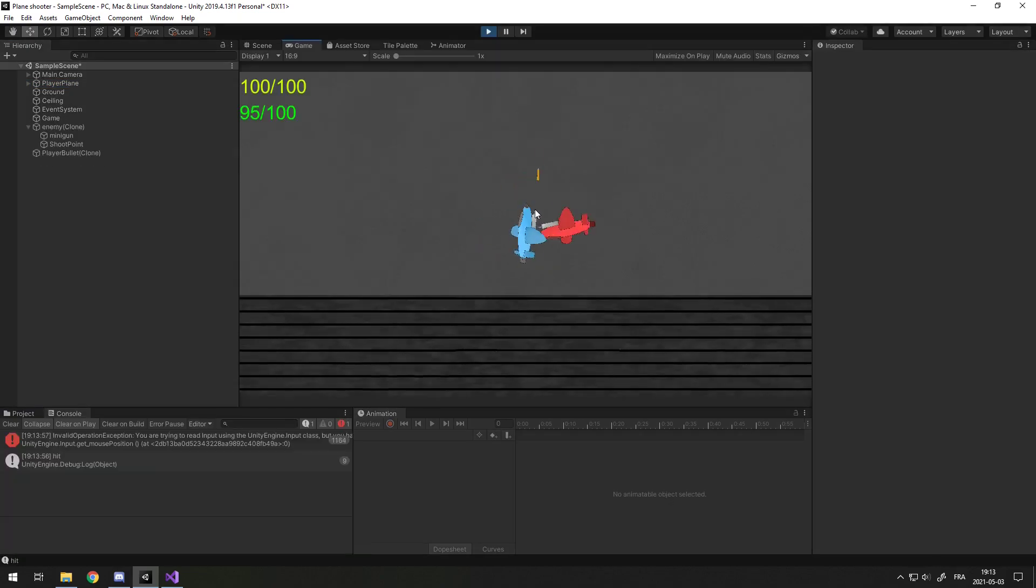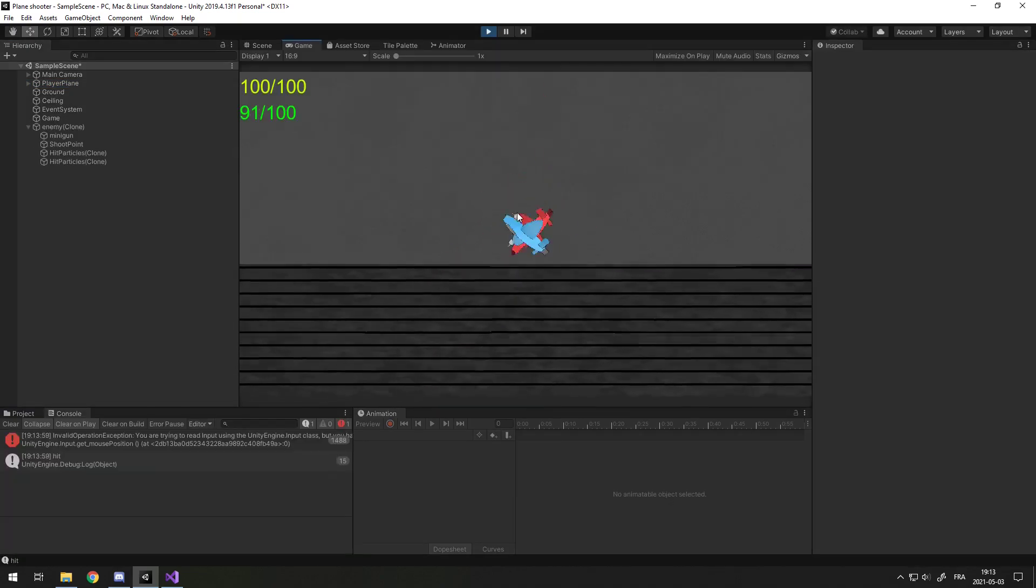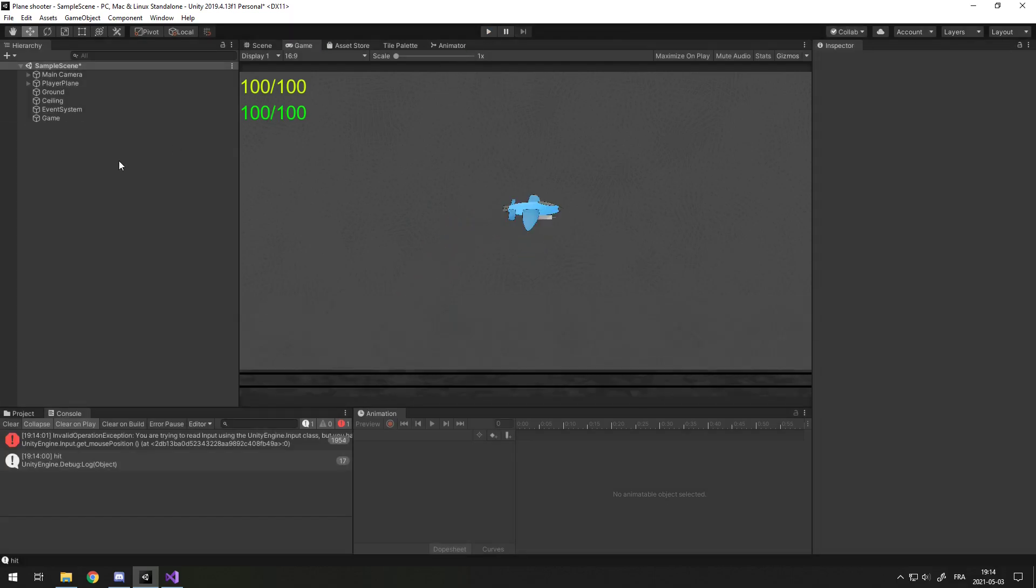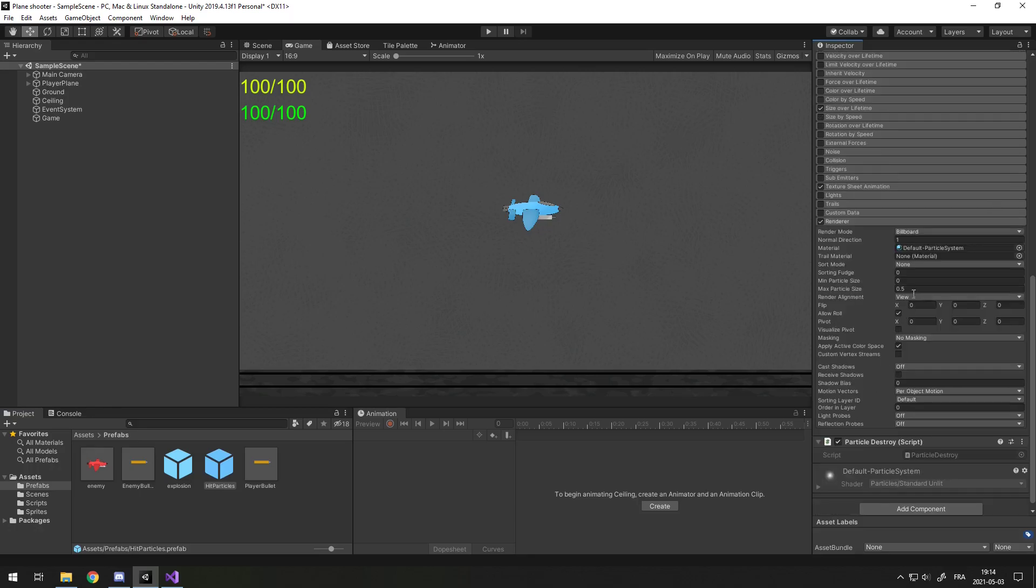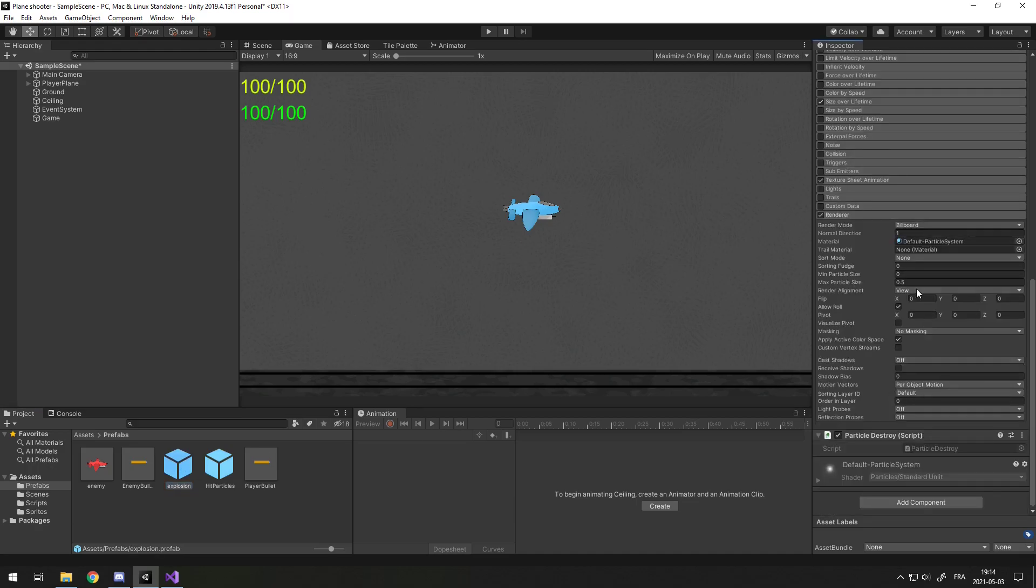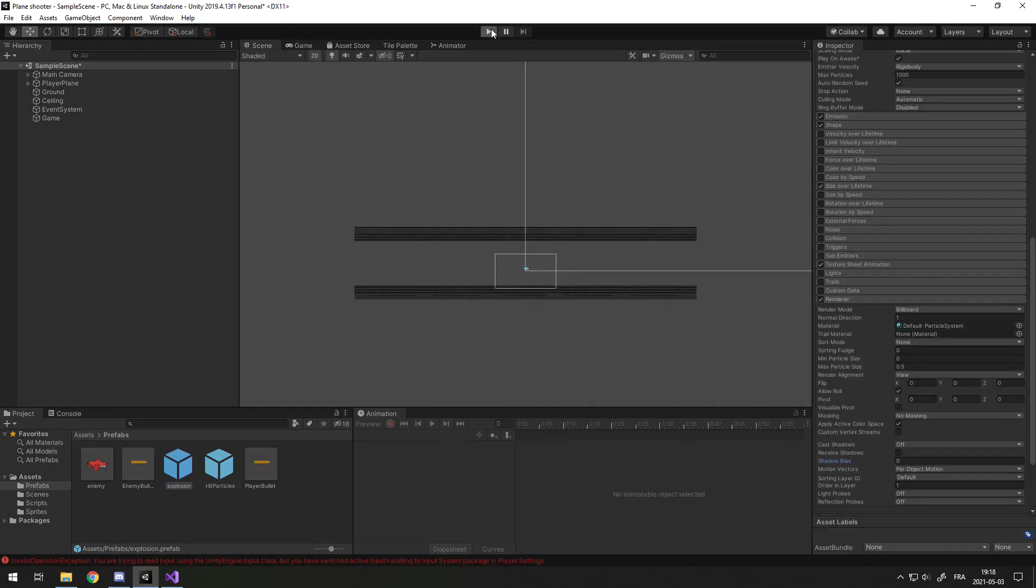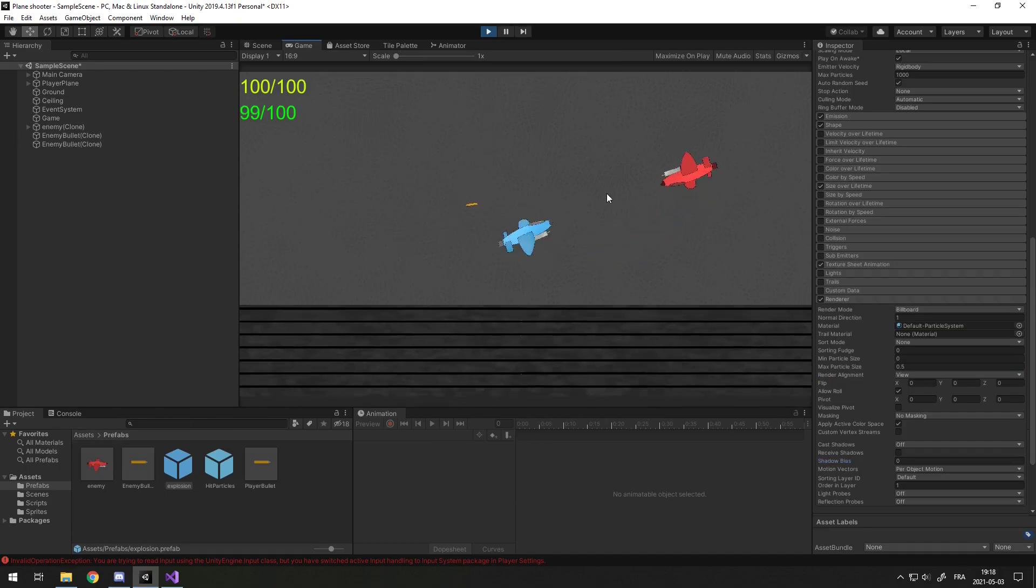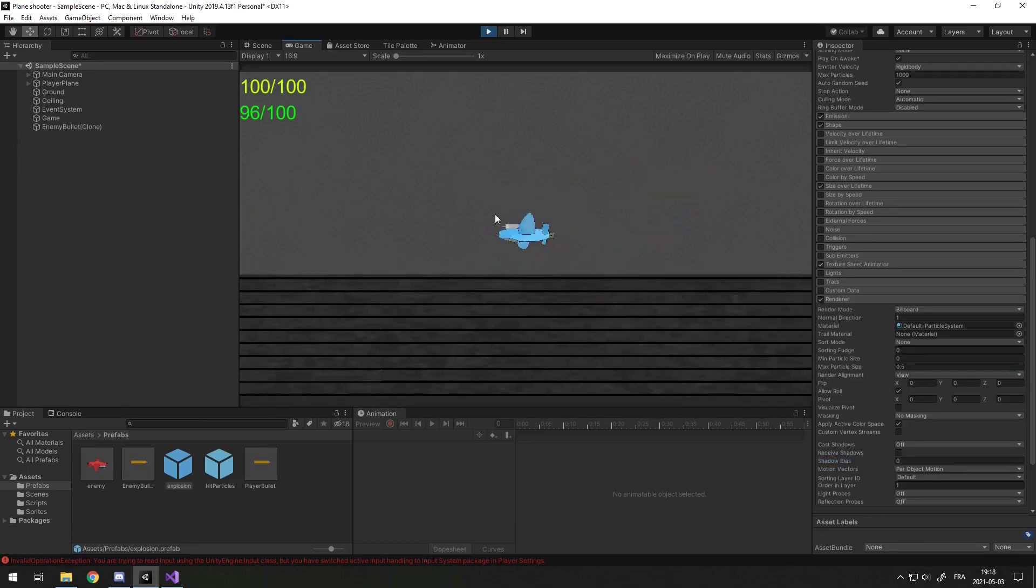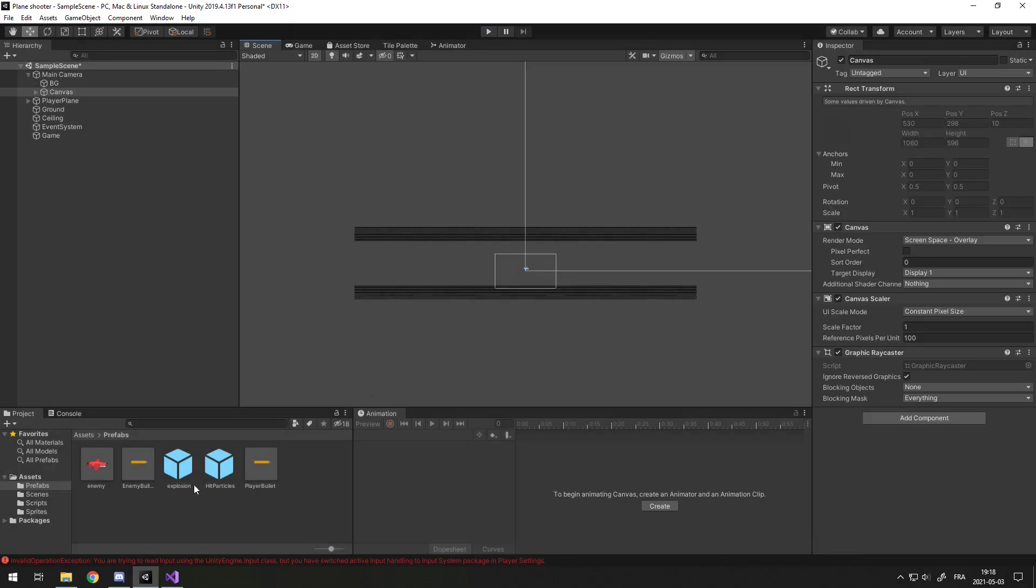Now as you can see, the hit particles are spawning below my enemy as a child, but I'm not seeing them. That's because the order in layer is wrong once again. So, let's open up the prefabs in the particles and go in the Renderer and set Order In Layer to 1, for both the hit particles and the explosion. So I reduced the enemy's HP to three just to test it out. The hit particles work and the death explosion works. Now, let's add the minimap.